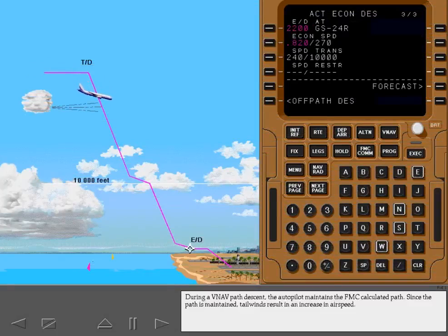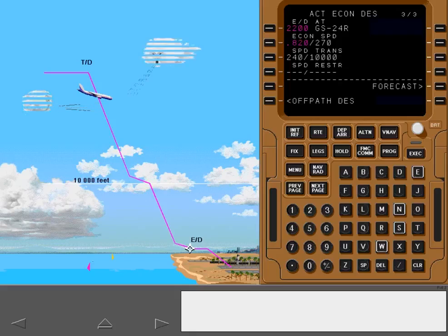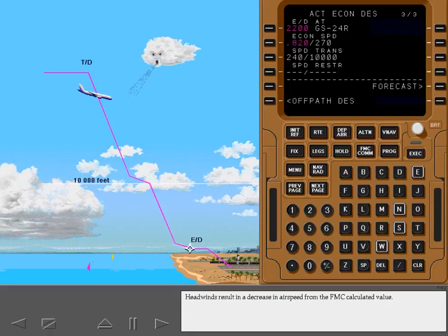During a VNAV path descent, the autopilot maintains the FMC calculated path. Since the path is maintained, tailwinds result in an increase in airspeed. Headwinds result in a decrease in airspeed from the FMC calculated value.